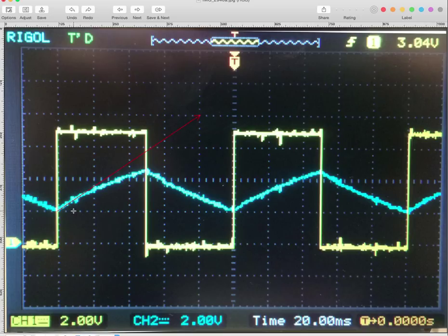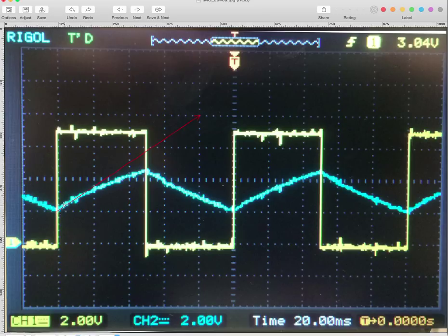So we need to compute delta V over delta T. That's just the rise over the run of this line. Now it doesn't matter what the actual change in voltage is at the end. What we're worried about is the slope at the beginning. So we just draw any tangent line that we can measure, and we go and get it.